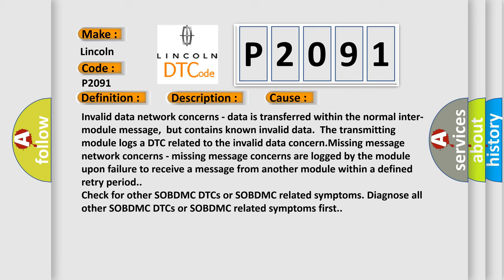Missing message network concerns: Missing message concerns are logged by the module upon failure to receive a message from another module within a defined retry period. Check for other SOBDMC DTCs or SOBDMC related symptoms, diagnose all other SOBDMC DTCs or SOBDMC related symptoms first.